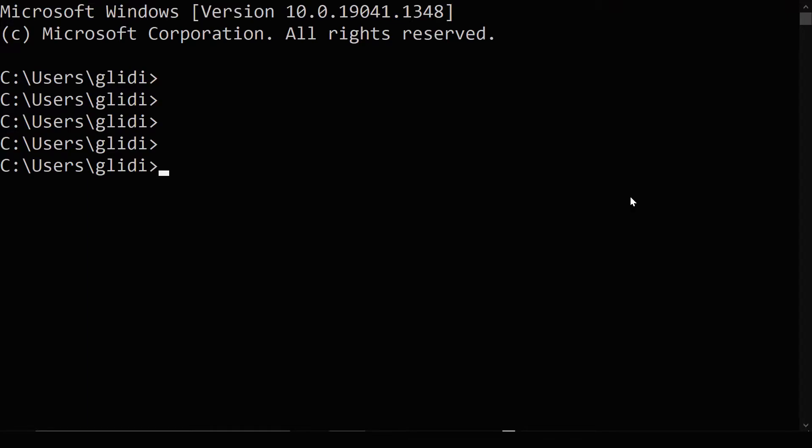Hello everyone and welcome back. In this lecture we are going to learn how to install Yarn on a Windows computer.